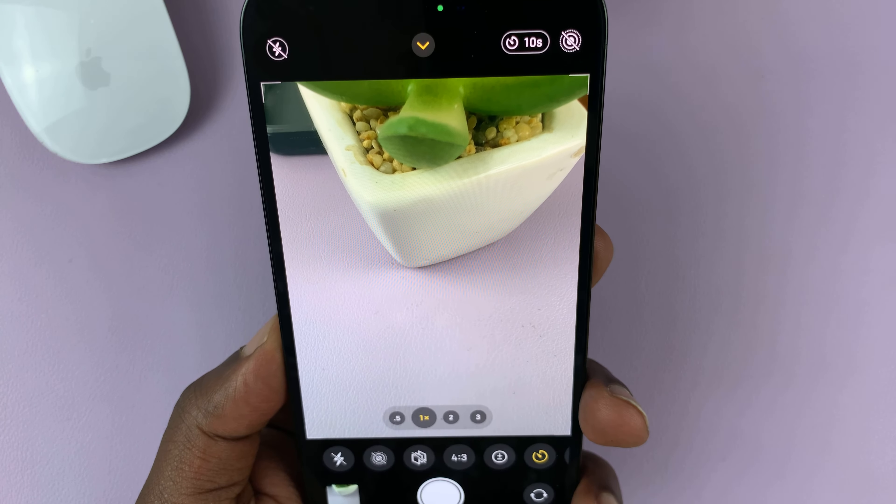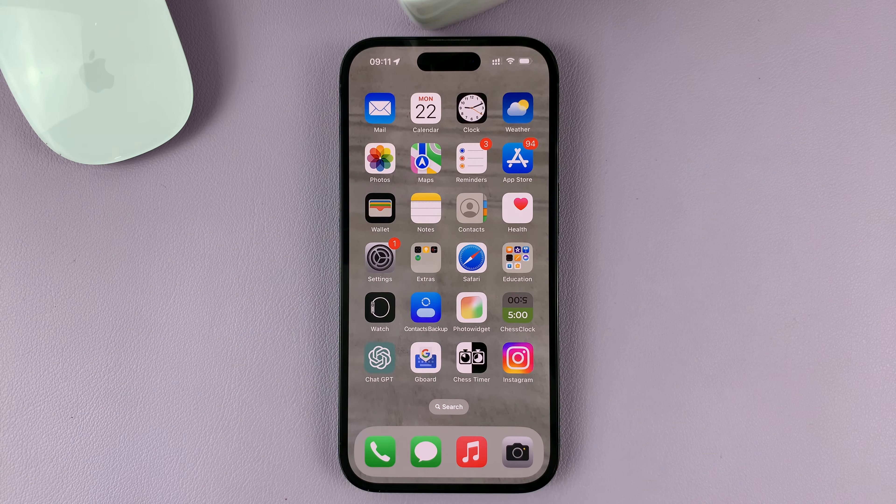So that's basically how to set the camera timer on your iPhone. Thanks for watching. Leave your comments and questions down below, and good luck.